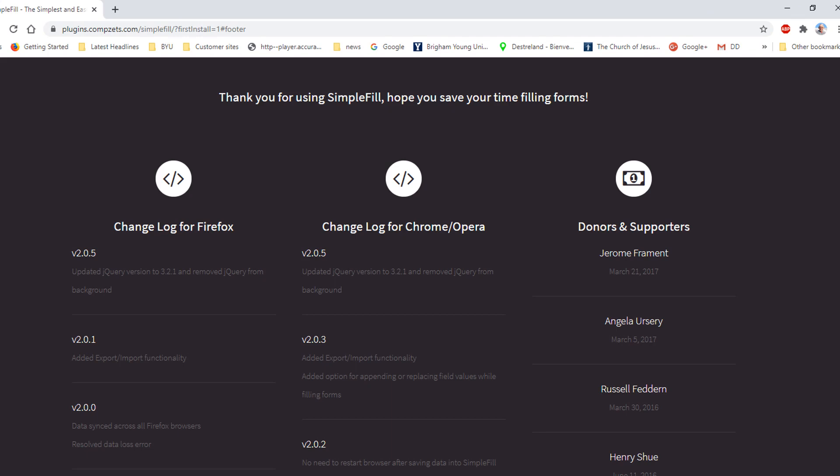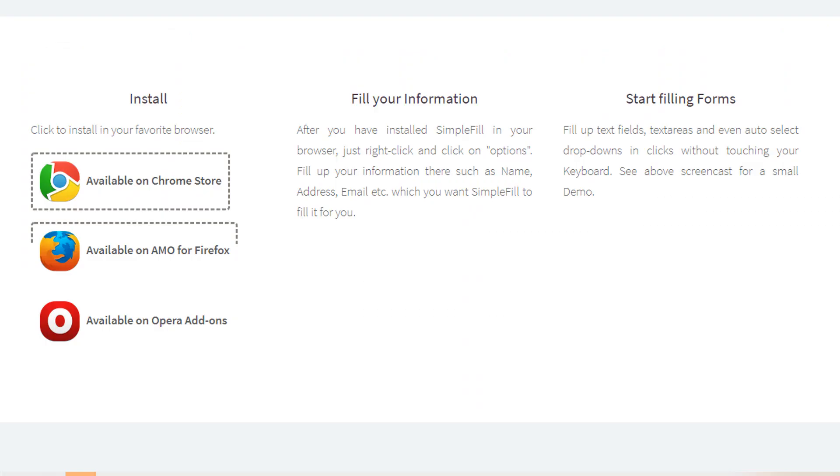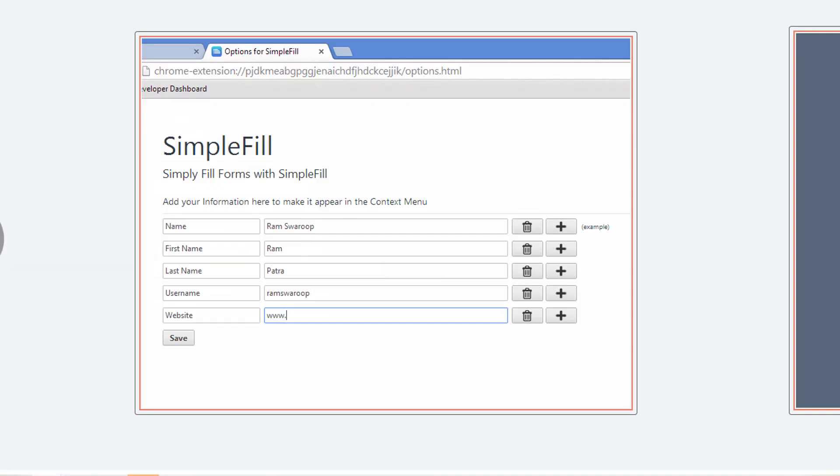This screen may appear after you have added the extension. Scroll up and it will give you an example of how SimpleFill looks.